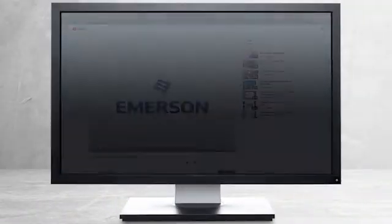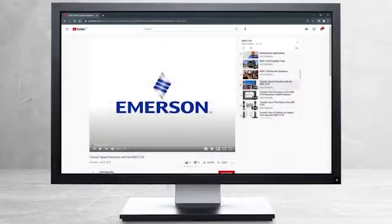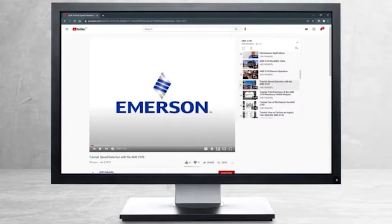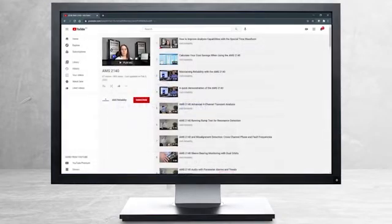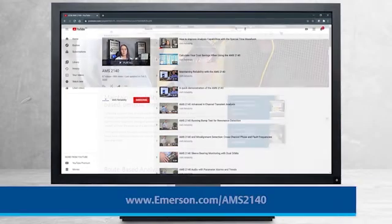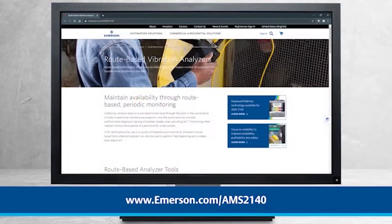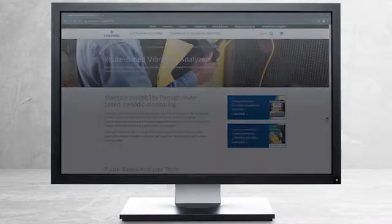This concludes our tutorial. Please continue watching to select from other recommended tutorials, or visit the AMS Reliability Channel for the AMS 2140 playlist. Additional product information can be found at emerson.com/AMS2140. Thank you for watching.